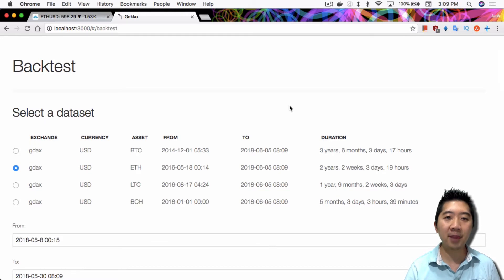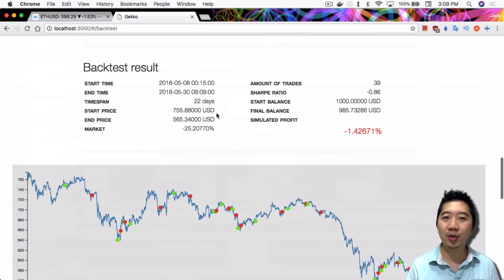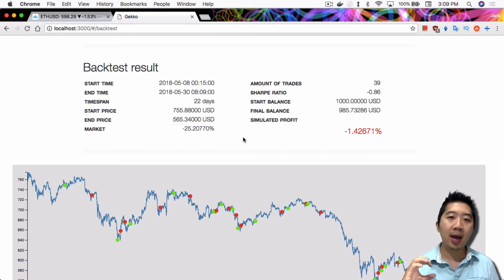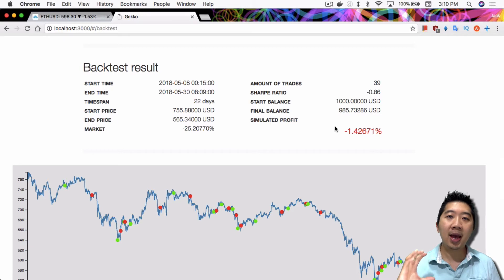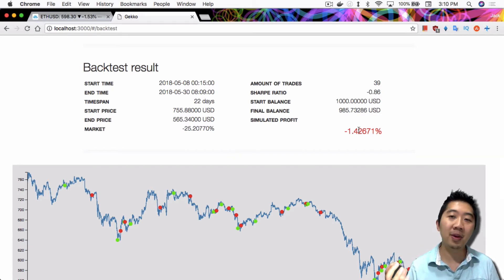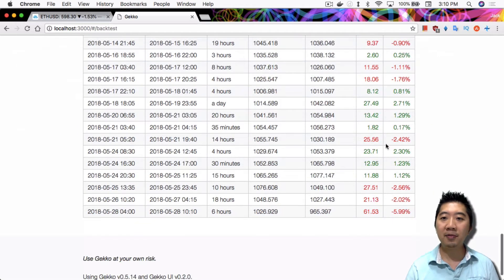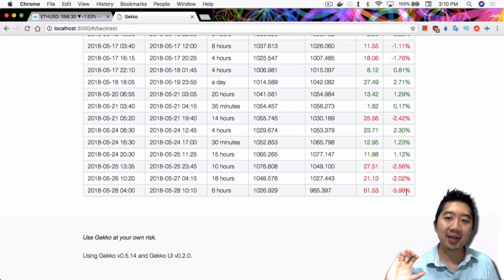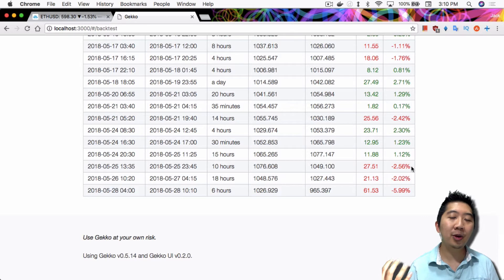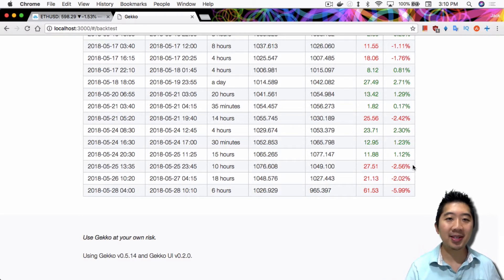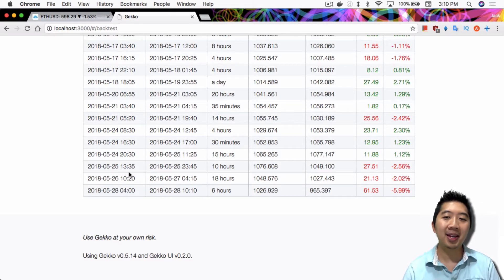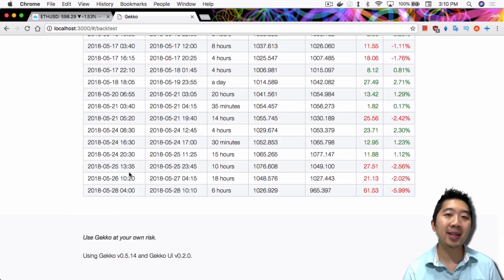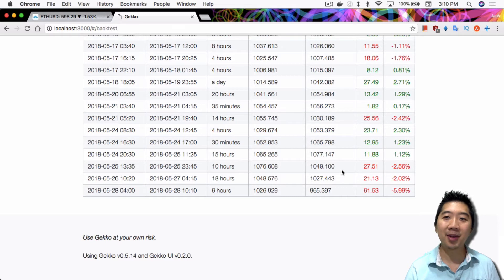I just ran a backtest of a very short duration, 22 days here, between May 8th to May 30th. It shows you that the market went down 25% and Gekko did relatively well actually comparatively, it only lost 1.42%. But if you see some of the trades, the last three trades for example, it lost 6%, 2%, 2.56%, totaling to over 10% in what was this, actually less than five days. In terms of four days trading, it lost you 10% of your holdings if you had a live trade. So that's kind of depressing.